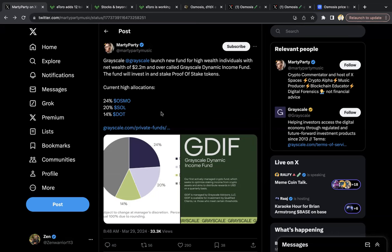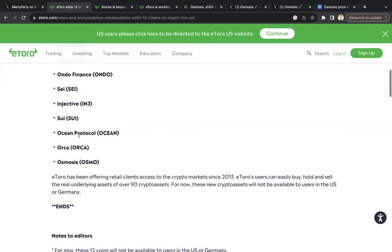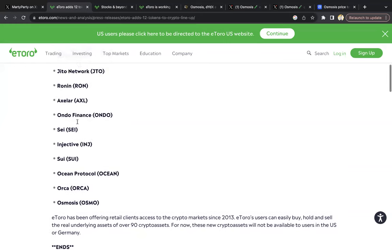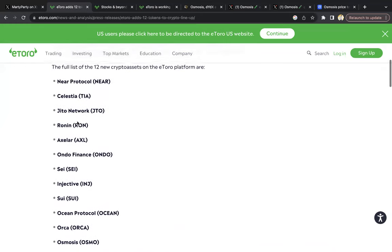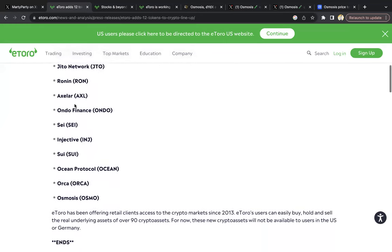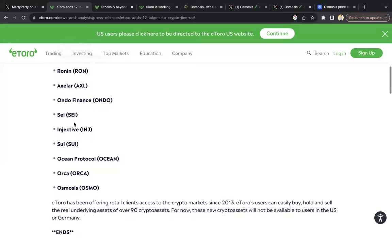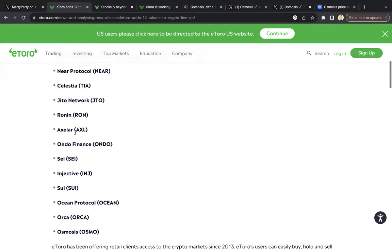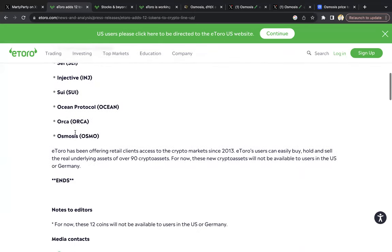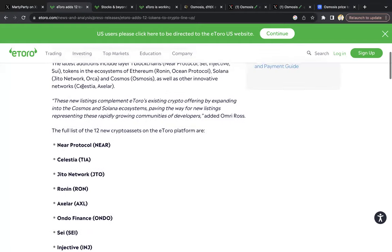So now that the fact that these huge players are loading up, it should make you even more cozy looking into Osmosis because now even eToro has just made it available to purchase Osmosis on their exchange. It's a bunch of Cosmos projects actually as well. You can see Celestia, SEI, Injective, Axelar, but Osmosis is available on eToro.